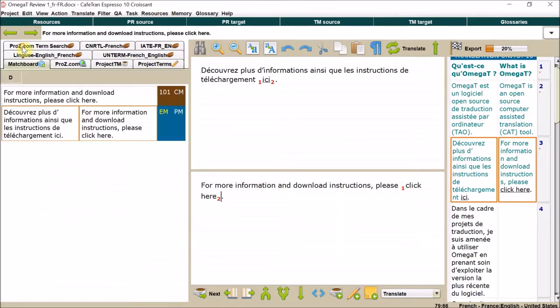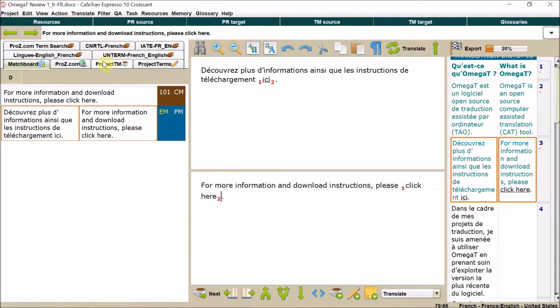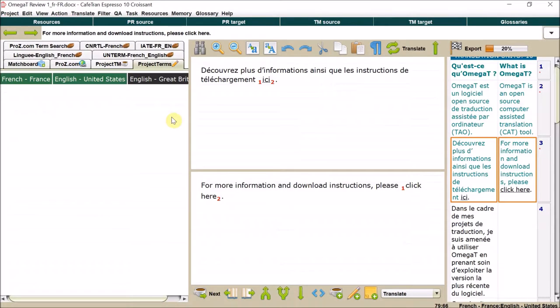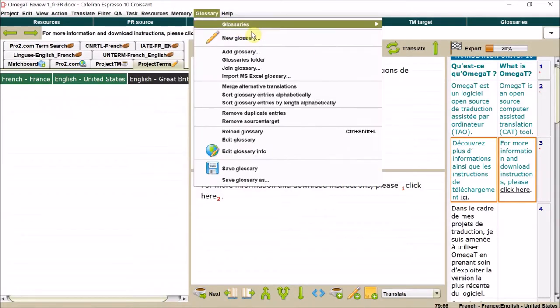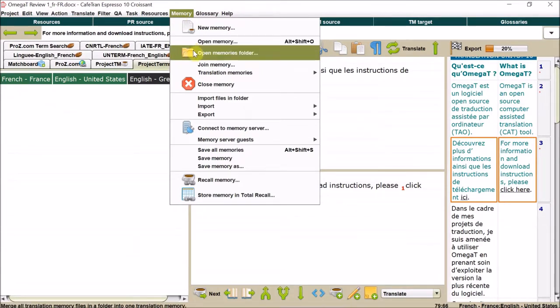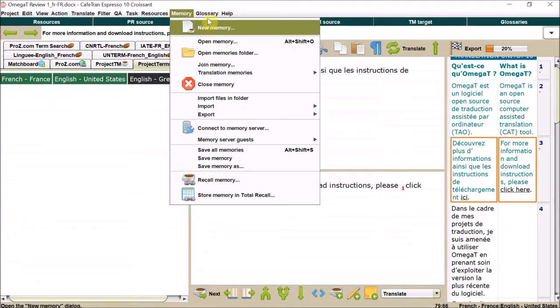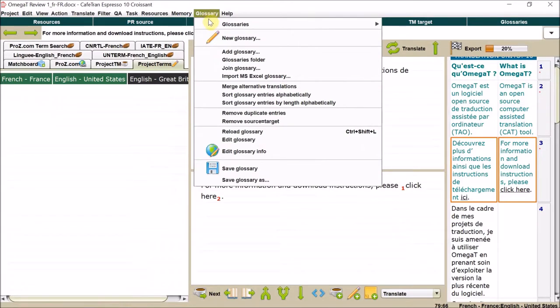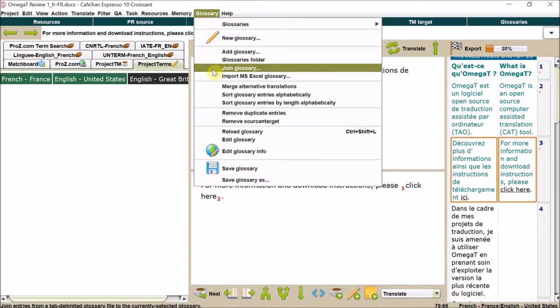You have your matchboard here. Sometimes it's great, sometimes it's not so great. Project terms you can enter. You can set up glossaries, translation memories, and import them here. If you want one file, if you want to set up a folder with multiple files, it's pretty much the same for the glossaries.